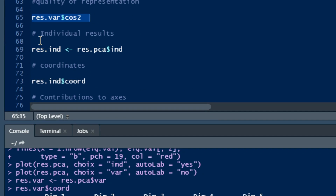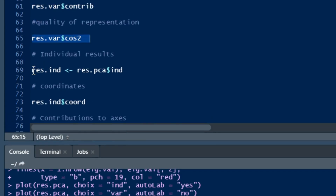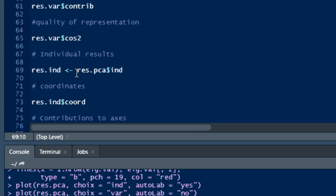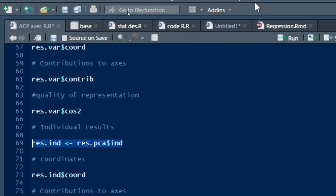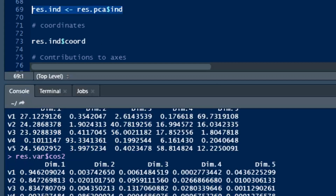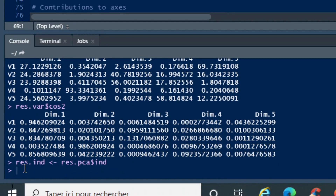We can also present individual results by computing res.ind, assigning it the value of result.pca followed by the dollar symbol and 'ind' — the reserved word for individual results. Running this command shows us the results for each individual in our Principal Component Analysis.